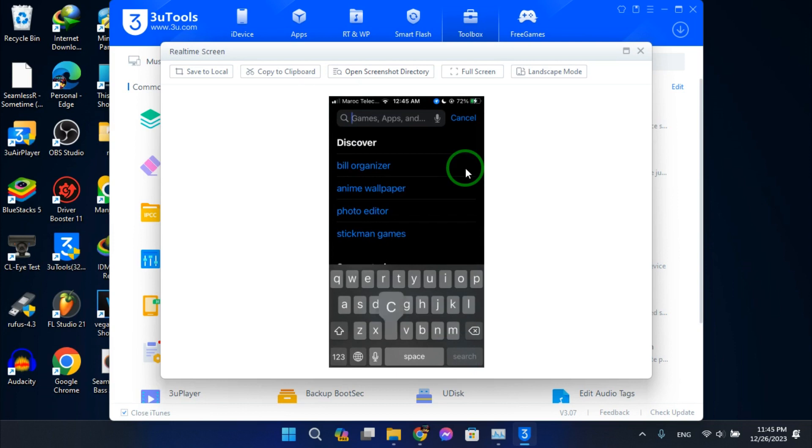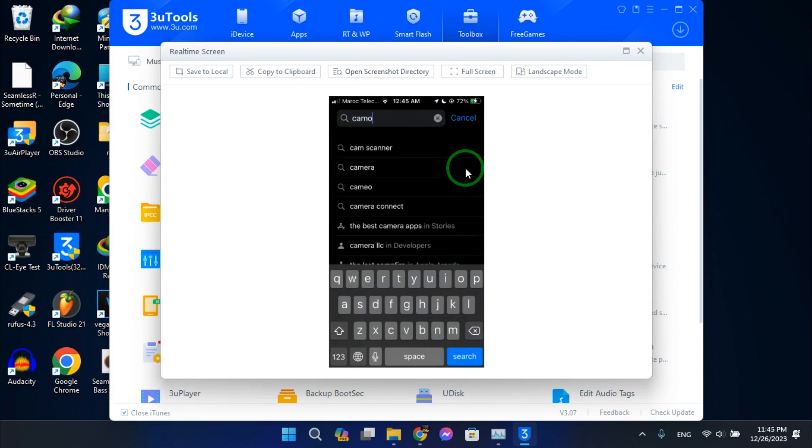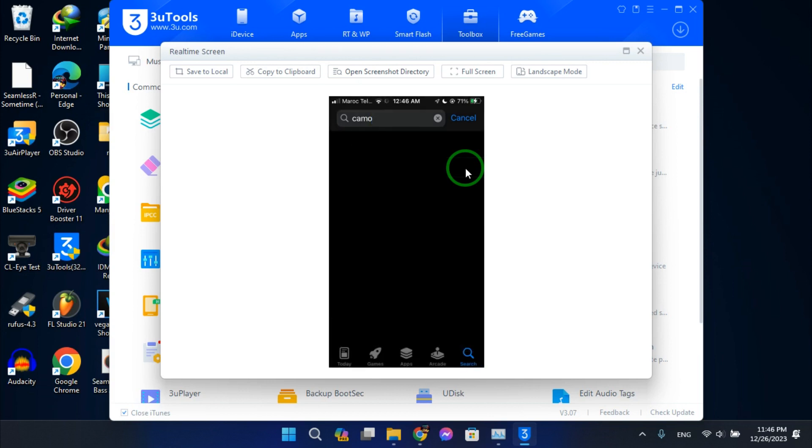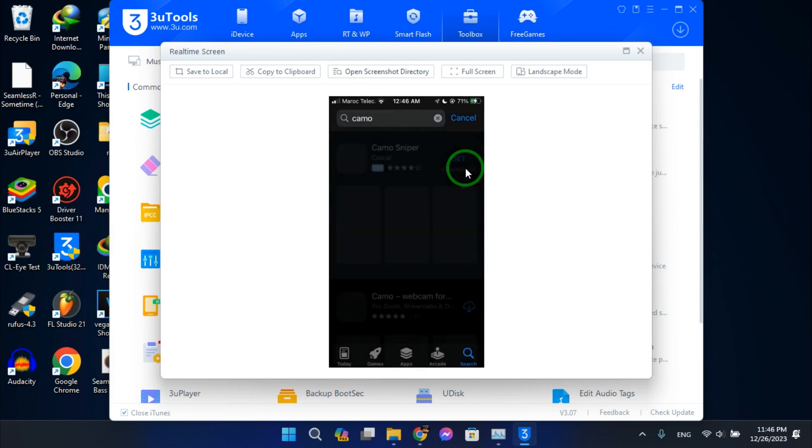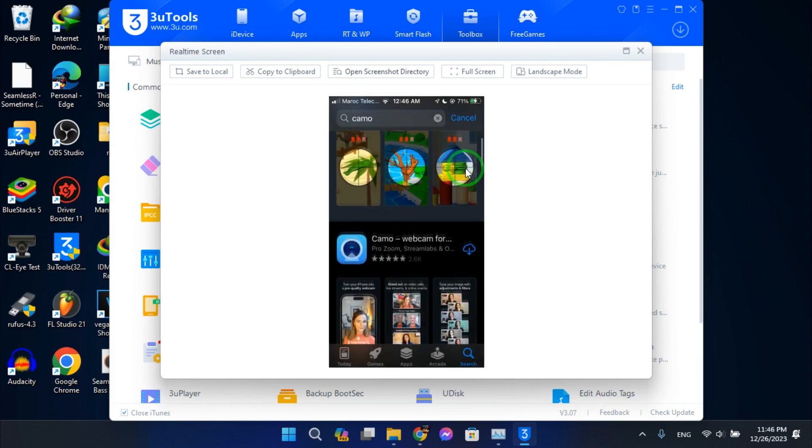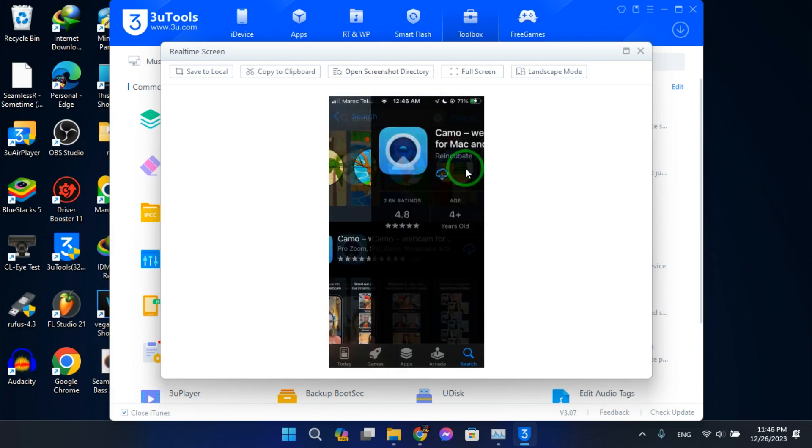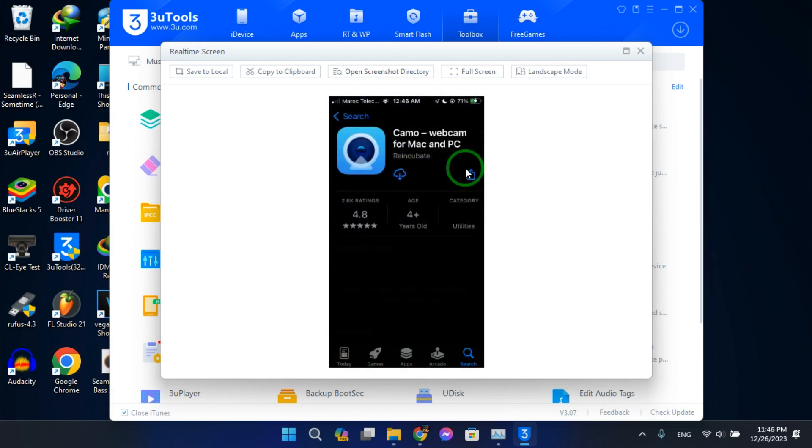Search for Camo. Alright, Camo webcam for Mac and PC. Download this app.